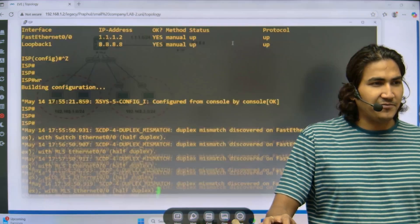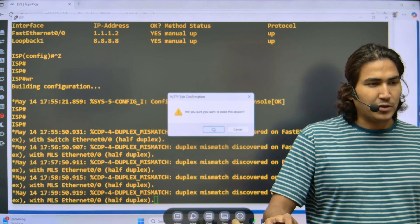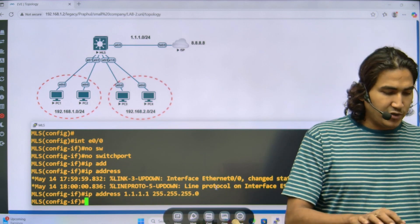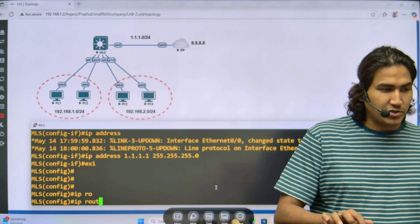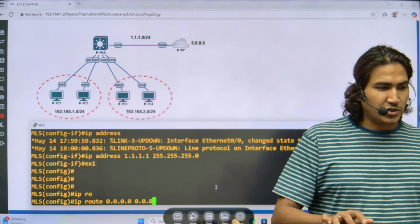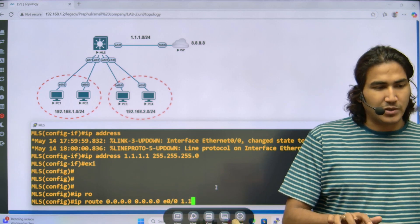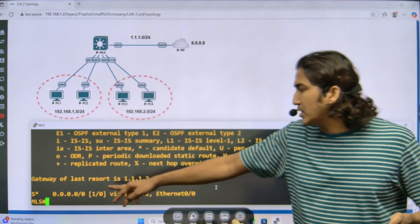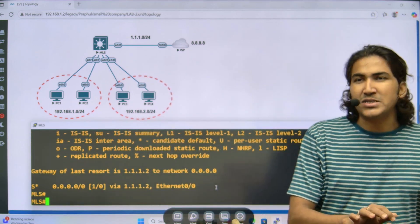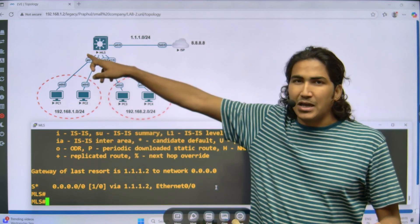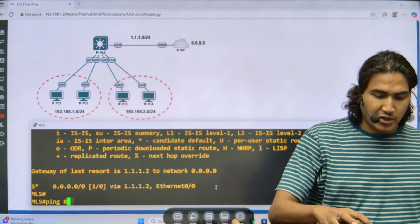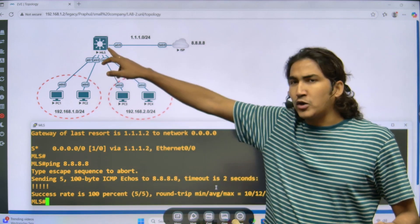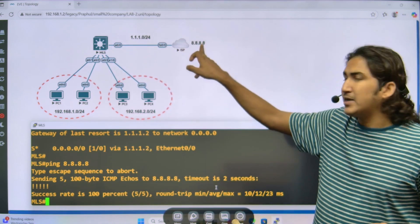The ISP router has IP 1.1.2 on the WAN link, so I configure 1.1.1.1 on the MLS side with mask 255.255.255.0. Then I add a default route: 'ip route 0.0.0.0 0.0.0.0' with next-hop 1.1.1.2. Verifying with 'show ip route static' confirms the default route is added. I can now ping 8.8.8.8 from the MLS and the success rate is 100%, because the default route points to the ISP and 8.8.8.8 is reachable.